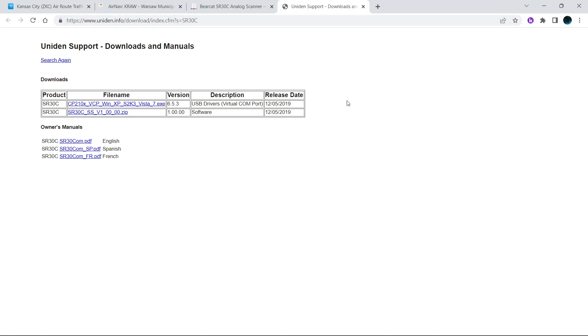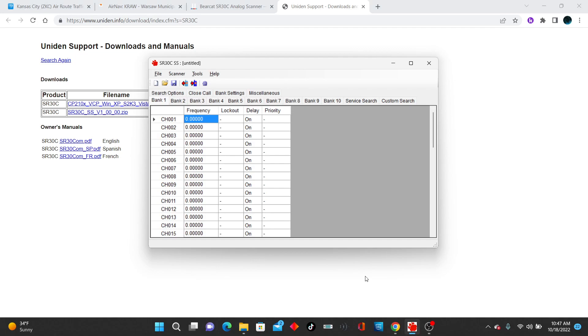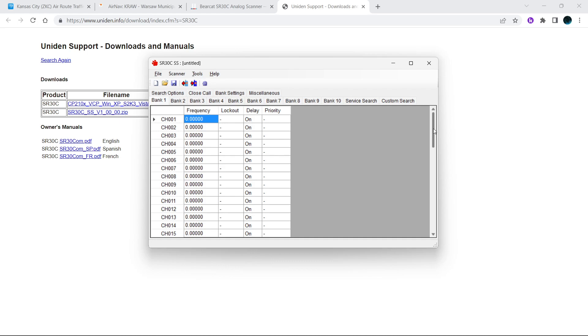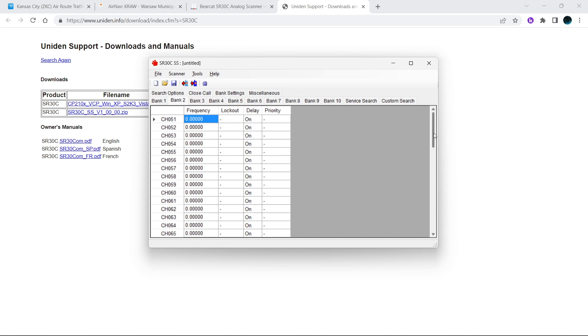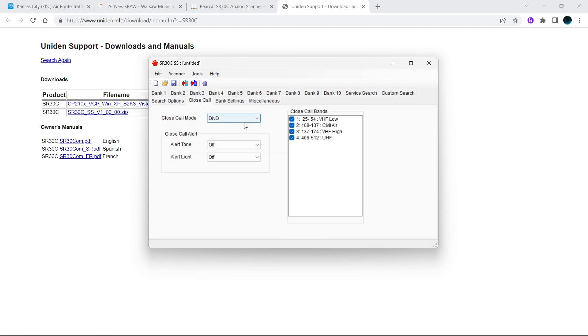When you run it, it will look like this. In the software you have your banks which you can flip between. Each bank goes from channel 1 to 50, and so on. So bank 2 will be 51 to 100 and so forth. You can set up your search options and close call, which I'm going to turn off.